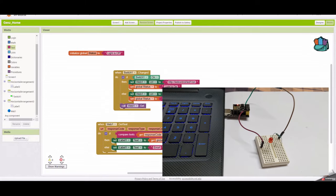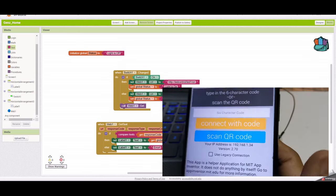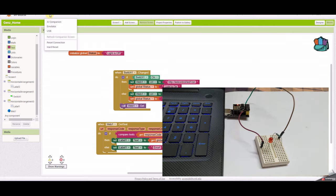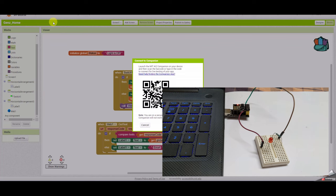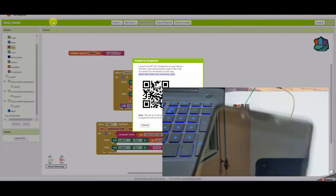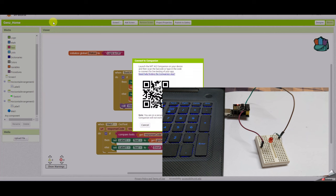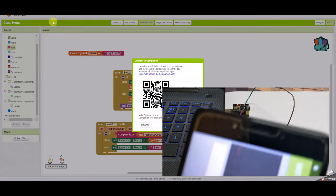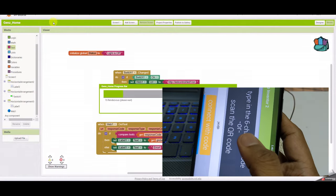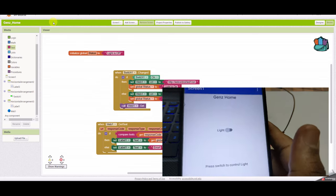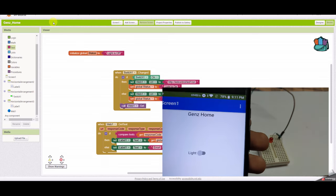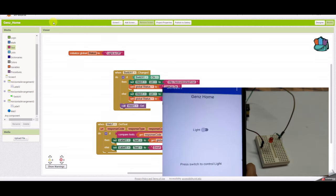Now we'll test the app. Once the application is ready you can test it on your Android phone using the MIT AI Companion app, which you can download from the Play Store. Go to connect and select AI Companion — you'll get a QR code. On the app, click 'scan QR code' and scan it. Once scanned, the app is displayed on the phone for testing purposes — it's not actually installed, just running for testing.